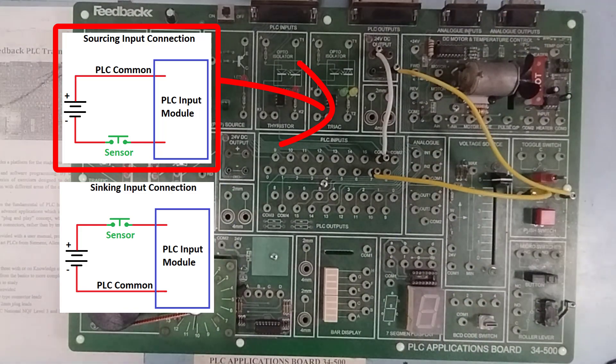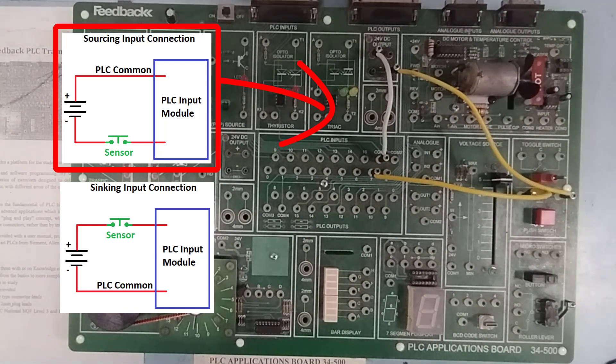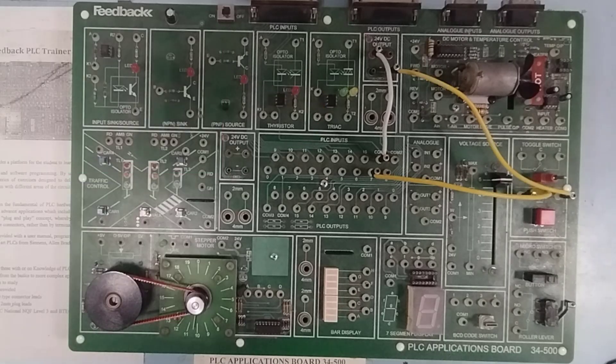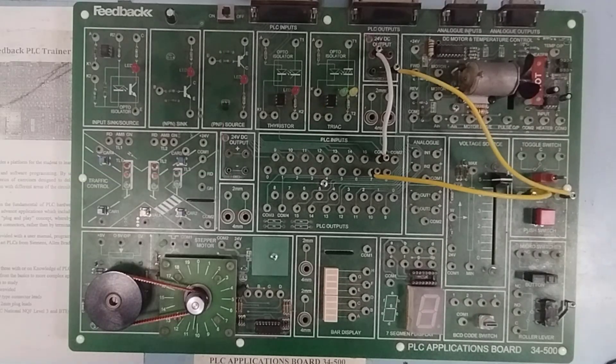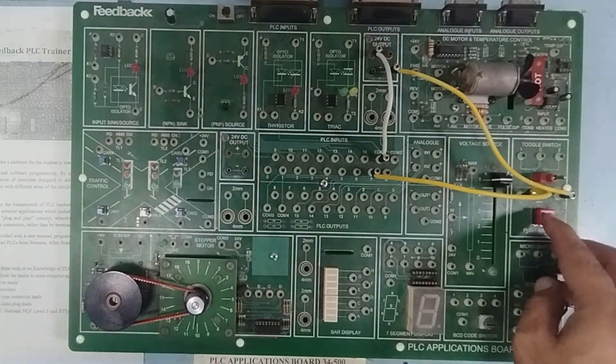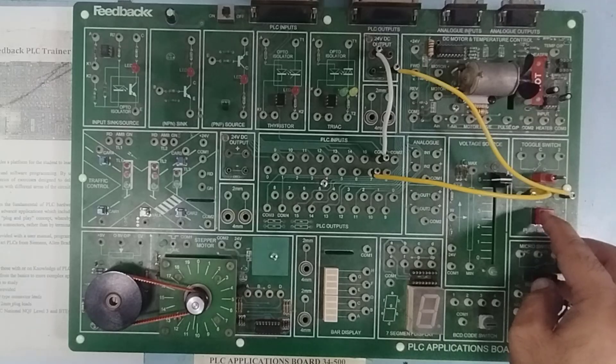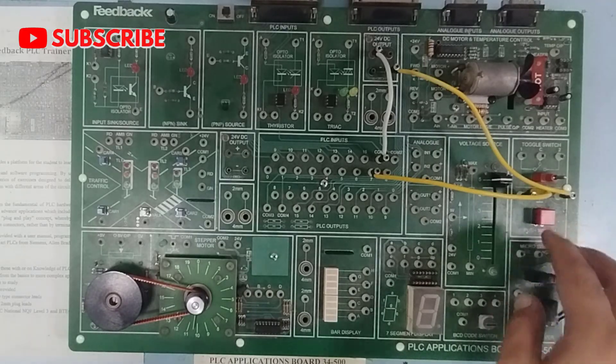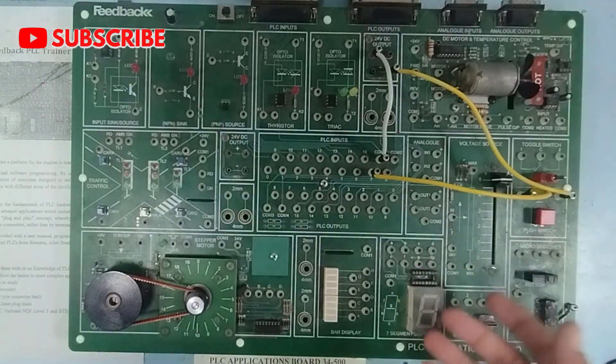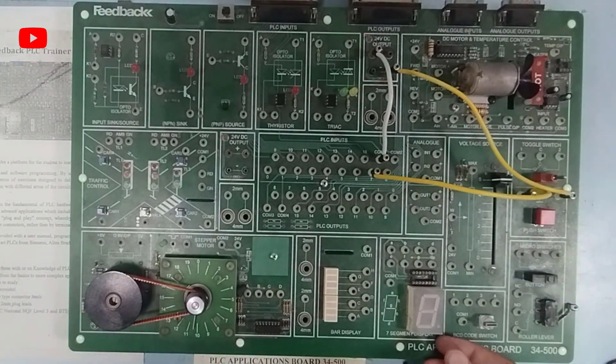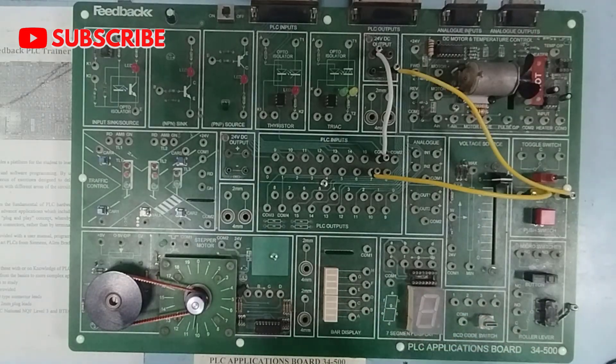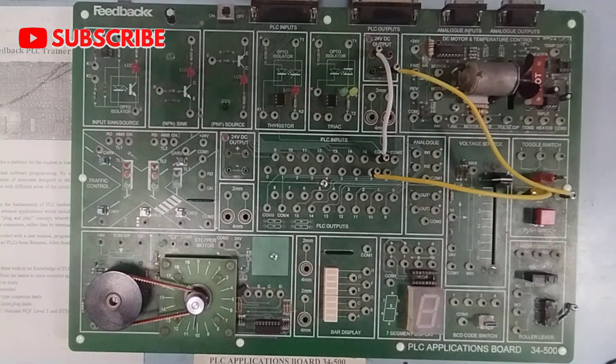So, this completes the sourcing connection of my input device, which is currently a push switch and now what I want is, whenever I press this button, the PLC will read the input and I want a particular light to turn on. So, now I want an output to turn on a particular light.